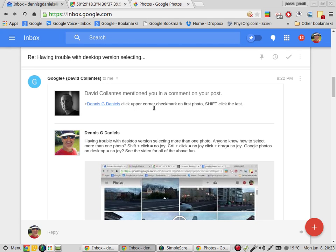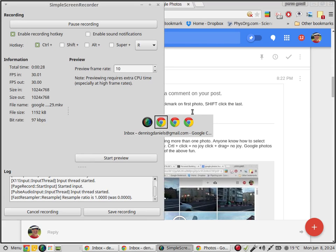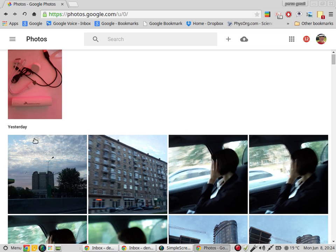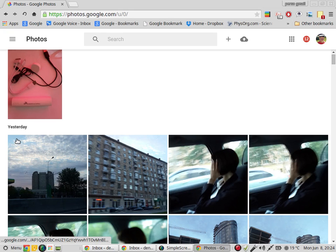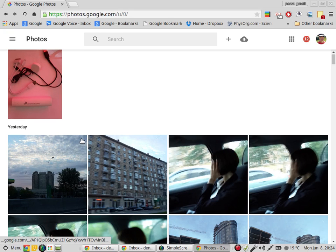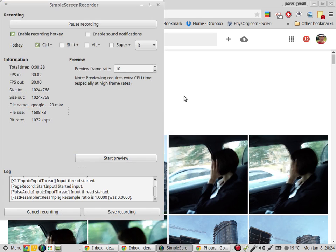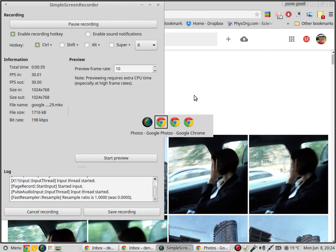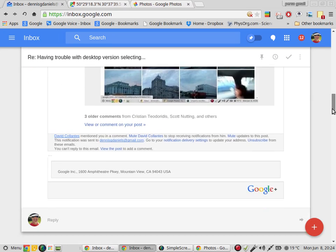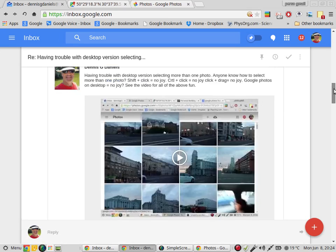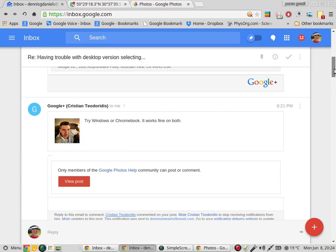Click upper corner check mark on first photo. Well, there is no, I mean I've got two upper corners, there is no check box on either corner and that didn't work.